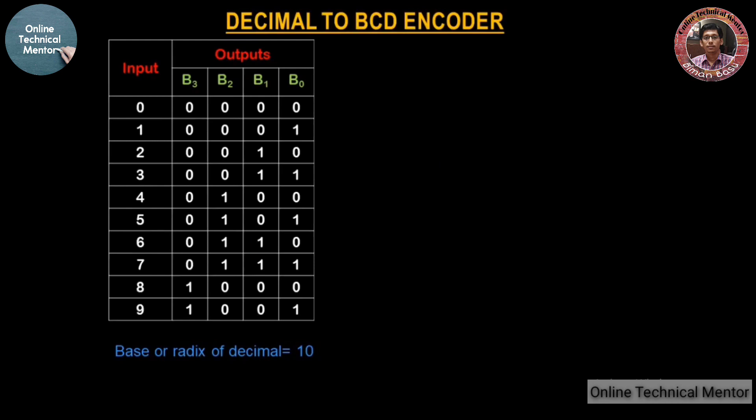In the last presentation we completed the octal to binary encoder. In this presentation we will study the decimal to BCD encoder, and I think you all know what decimal and BCD are.